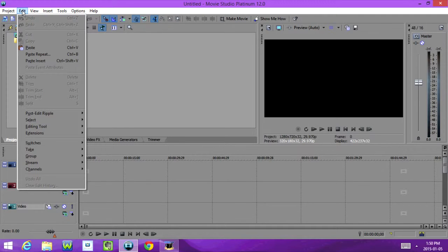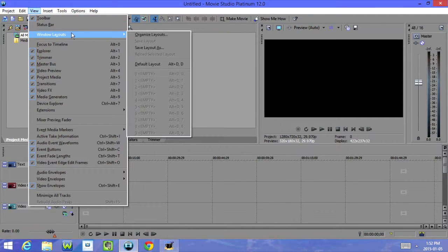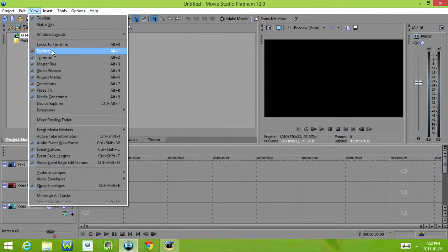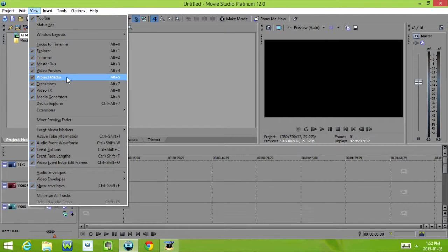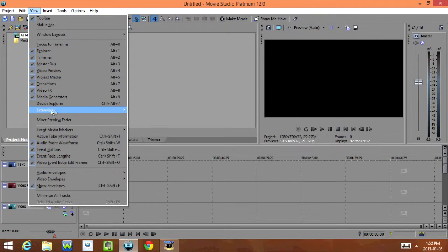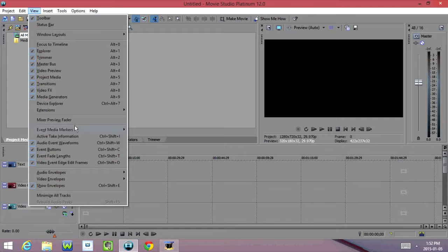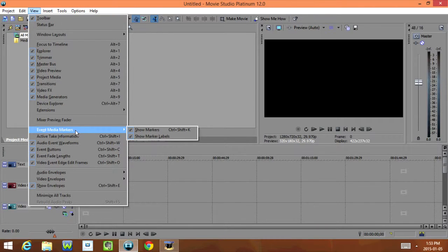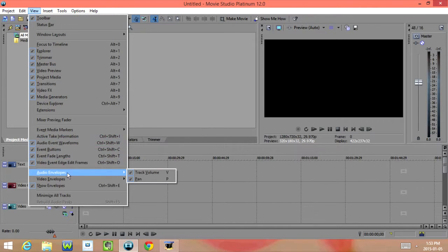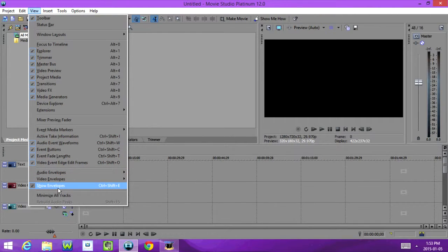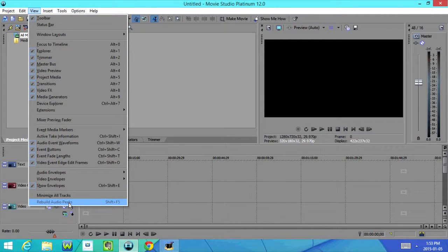If we click on View, we have Toolbar, Status Bar, Windows Layouts, Focus to Timeline, and Explorer, Trimmer, Master Bus, Video Preview, Project Media, Transitions, Video Effects, Media Generators, Device Explorer, Extensions, Mixer Preview Fader, Event Media Markers, Active Take Information, Audio Event Waveforms, Event Buttons, Event Fade Lengths, Video Event Edge Edit Frames, Audio Envelopes, Video Envelopes, Show Envelopes, Minimize All Tracks, and Rebuild Audio Peaks.